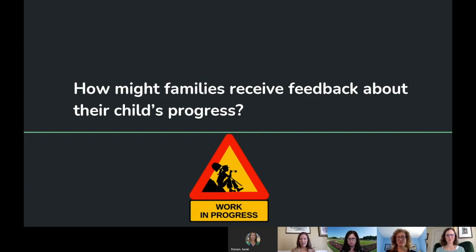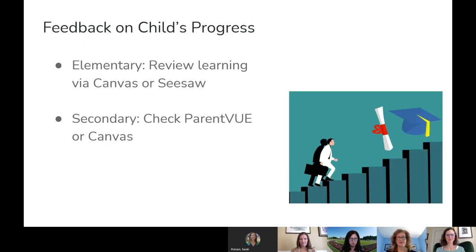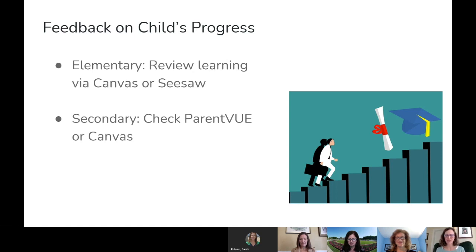How might families receive feedback about their child's progress during distance learning? At the elementary level, you can review your child's progress by logging into Canvas or looking at their Seesaw account to see how teachers have responded to submitted work. At the secondary level, you can log into ParentVue to check grades or assignments, and also look at their Canvas page. You always have the option of contacting your child's teacher for more details about how your child is doing.